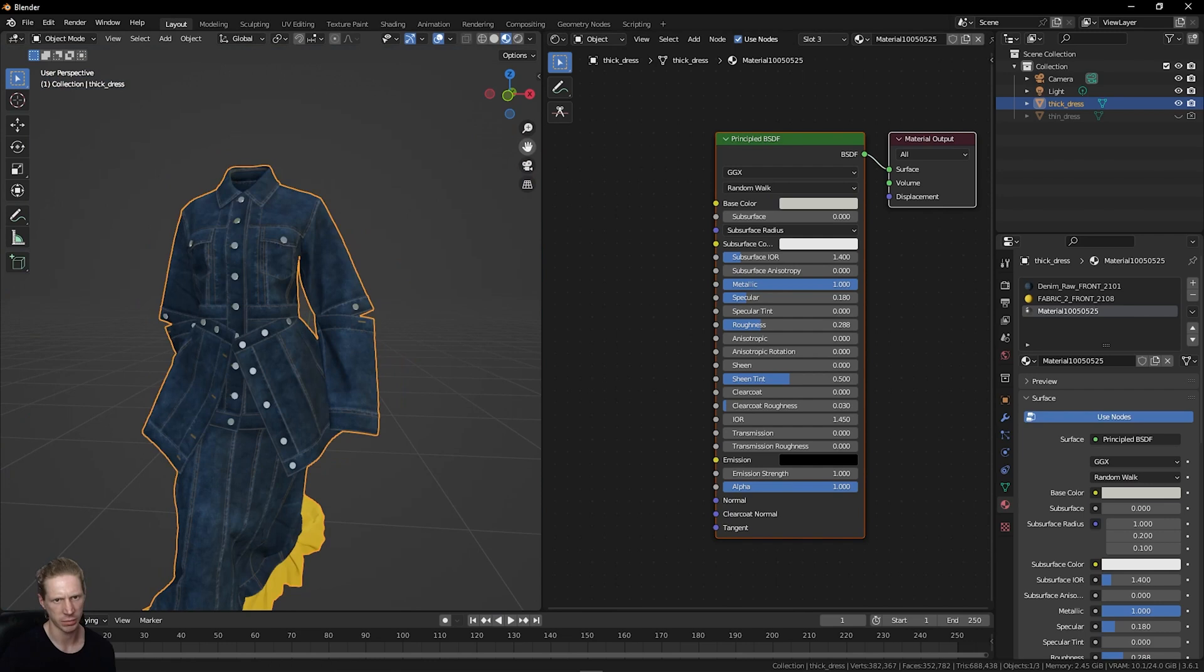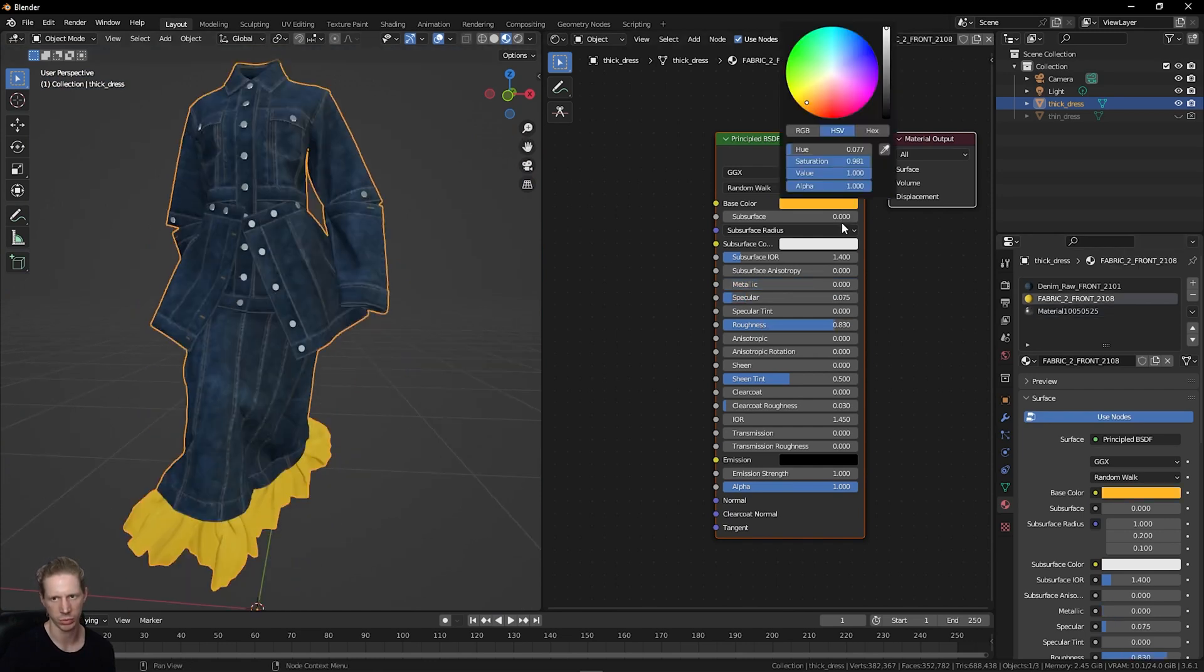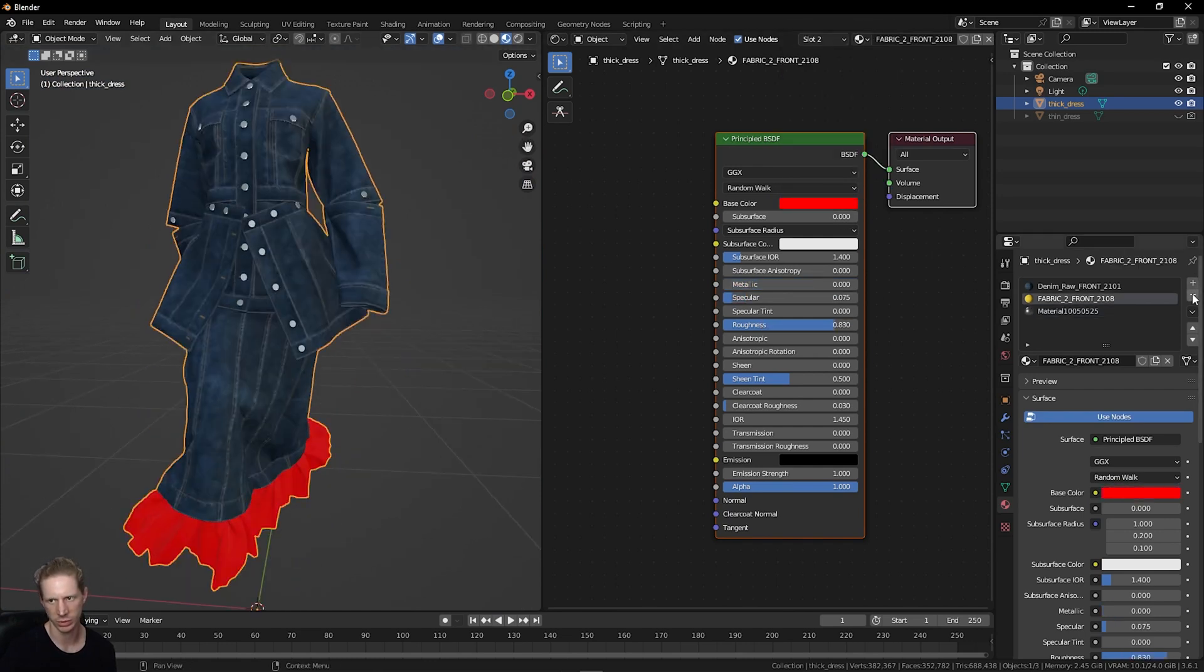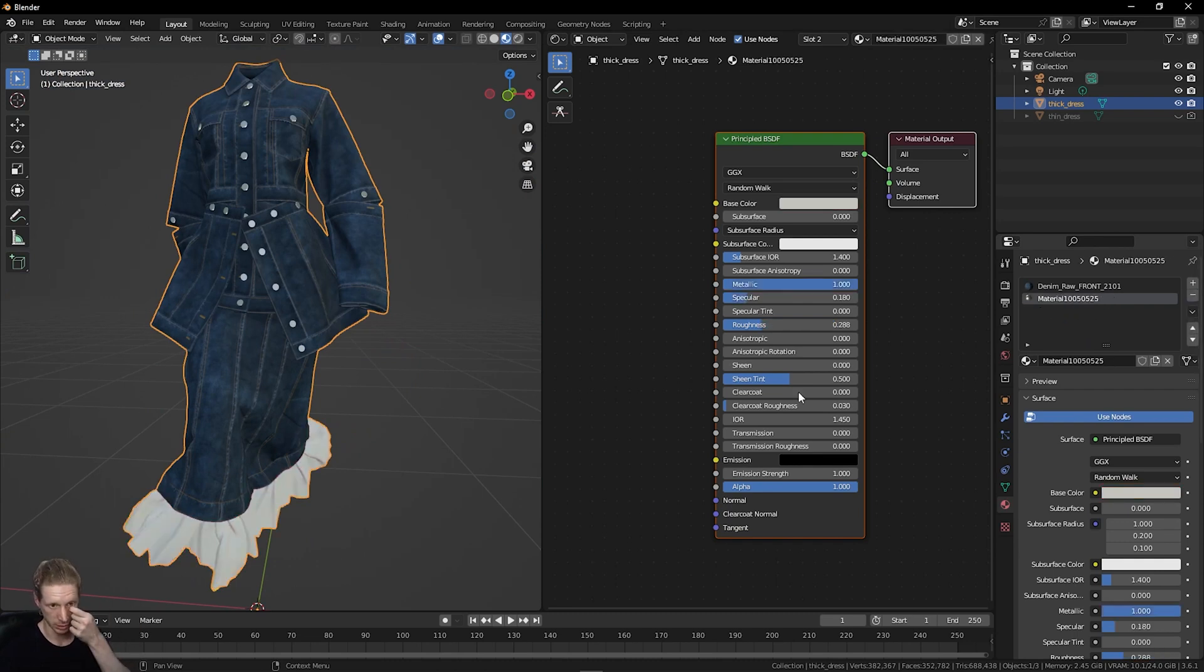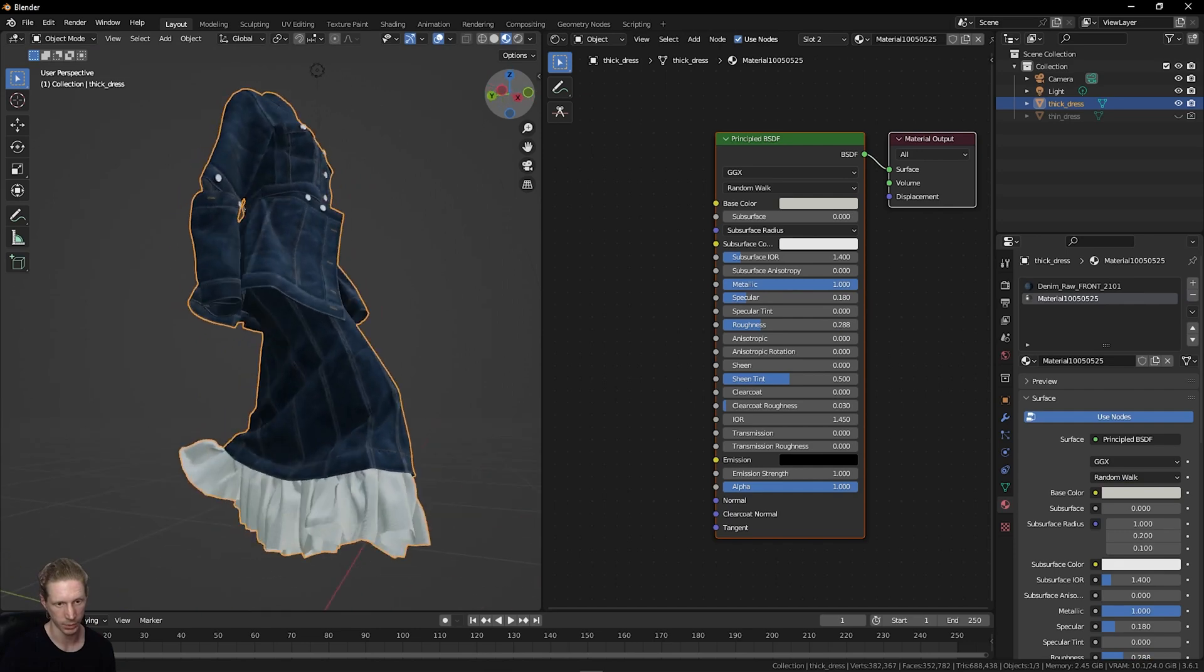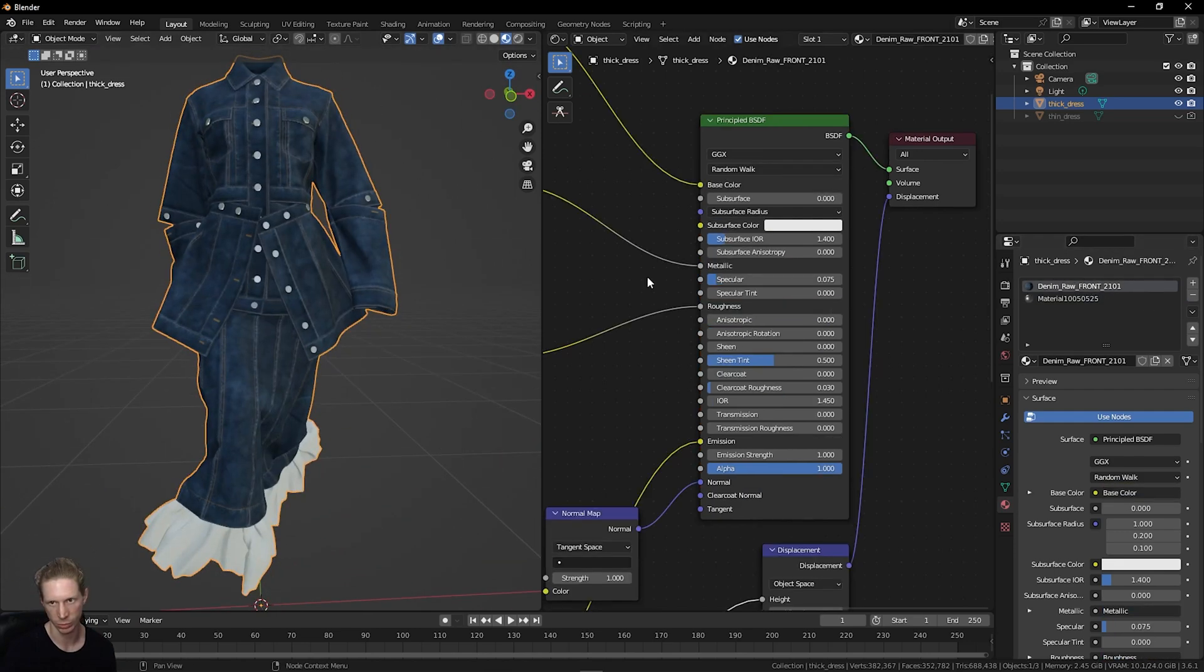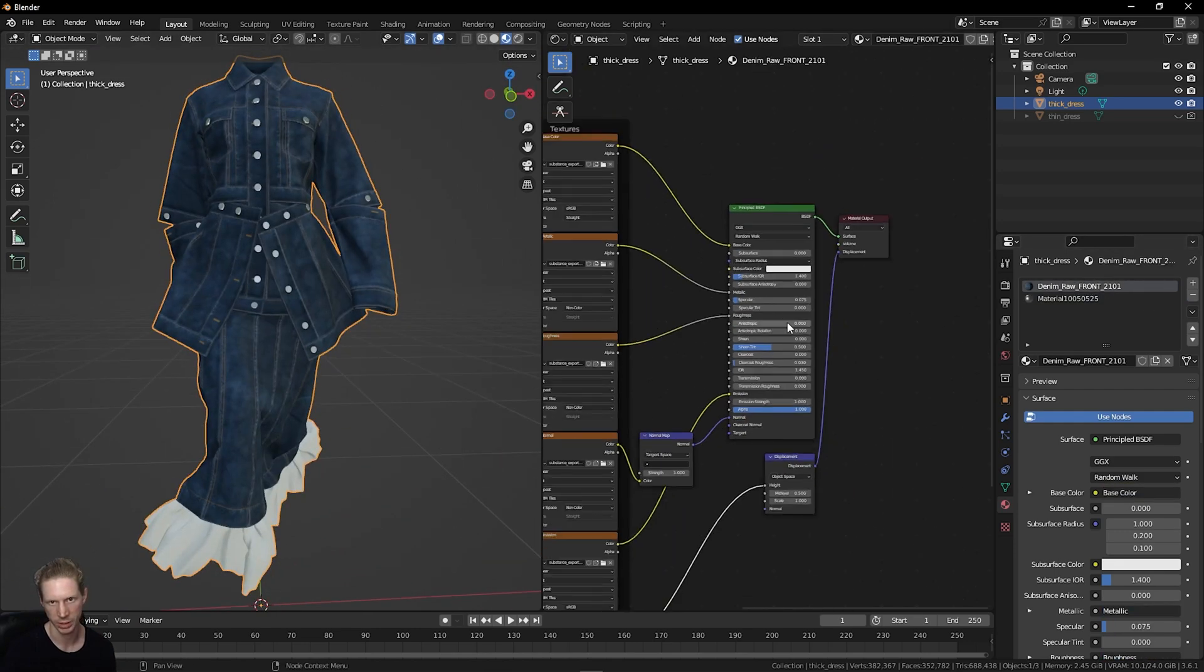Then for the fabric down here, I can control this by itself. Or if I just delete this material slot, it will join with the one above it. And now this is being controlled by the same image textures as the dress. So I've just got one material slot.